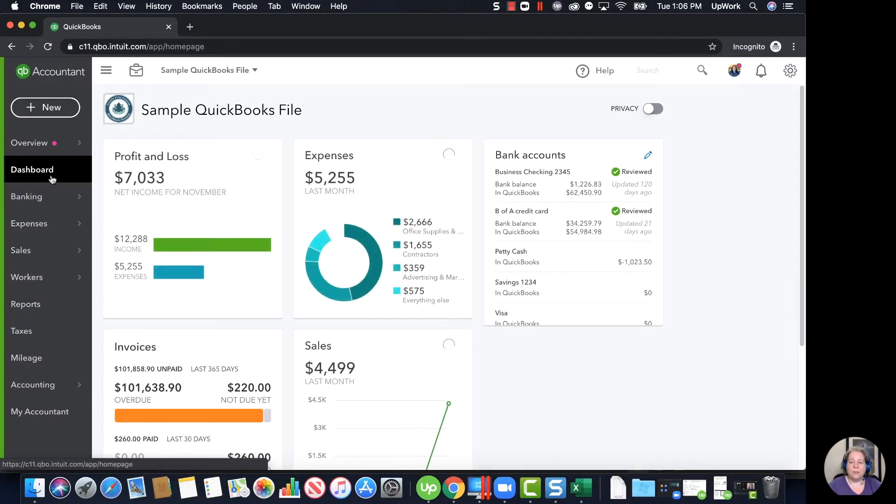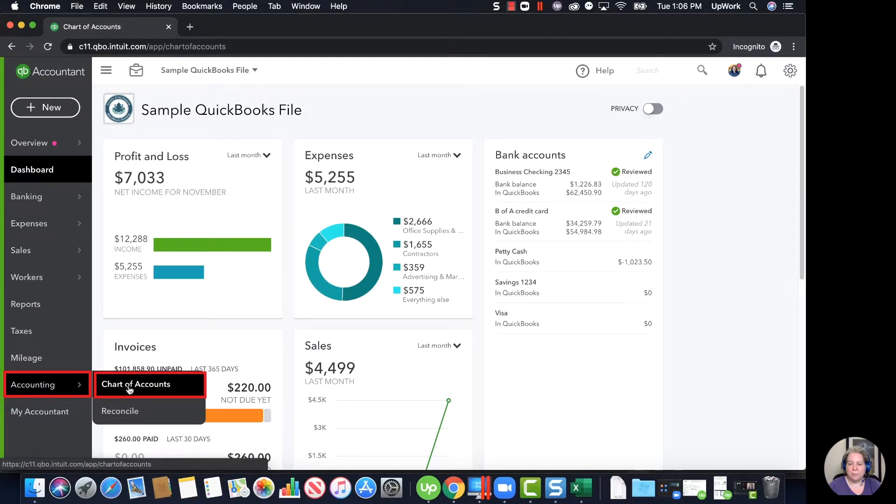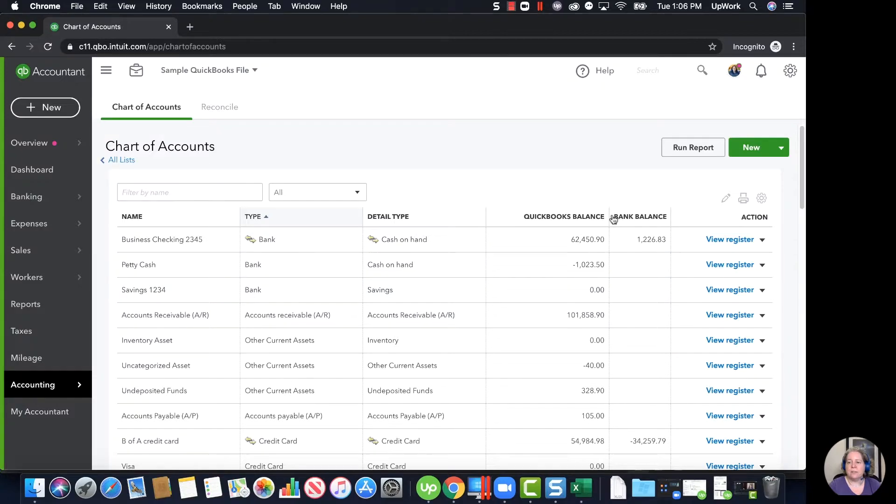On the left hand side of your QuickBooks screen, I'm going to have you click on Accounting, follow a chart of accounts. This is going to bring up a list of your chart of accounts.